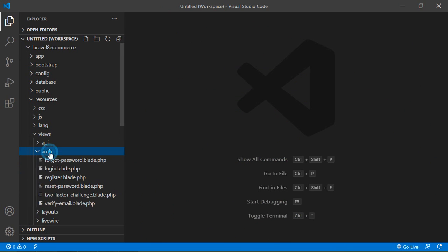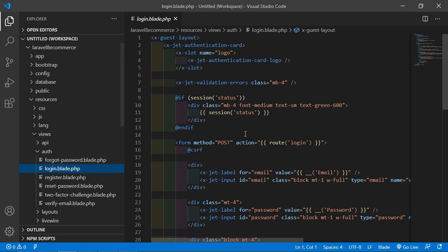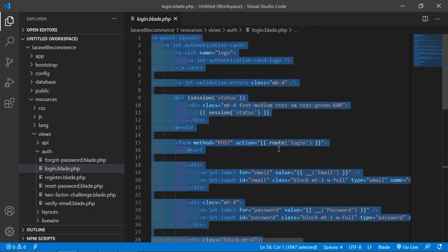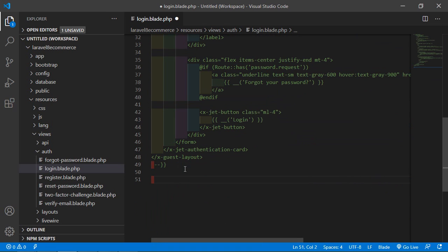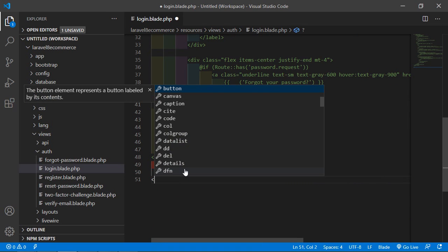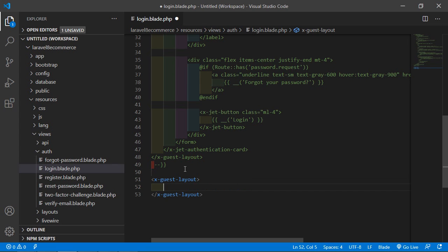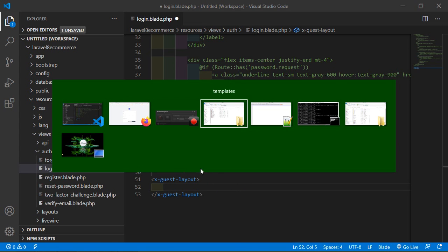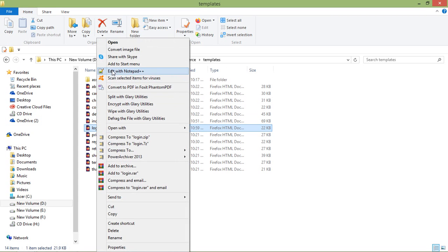Now go inside the auth directory and from here just open the login.blade.php file. Inside this file, select all text and comment it out. Then add the layout tag — write here x-guest-layout — and close it. Now go inside the template directory and open the login.html file in the text editor.